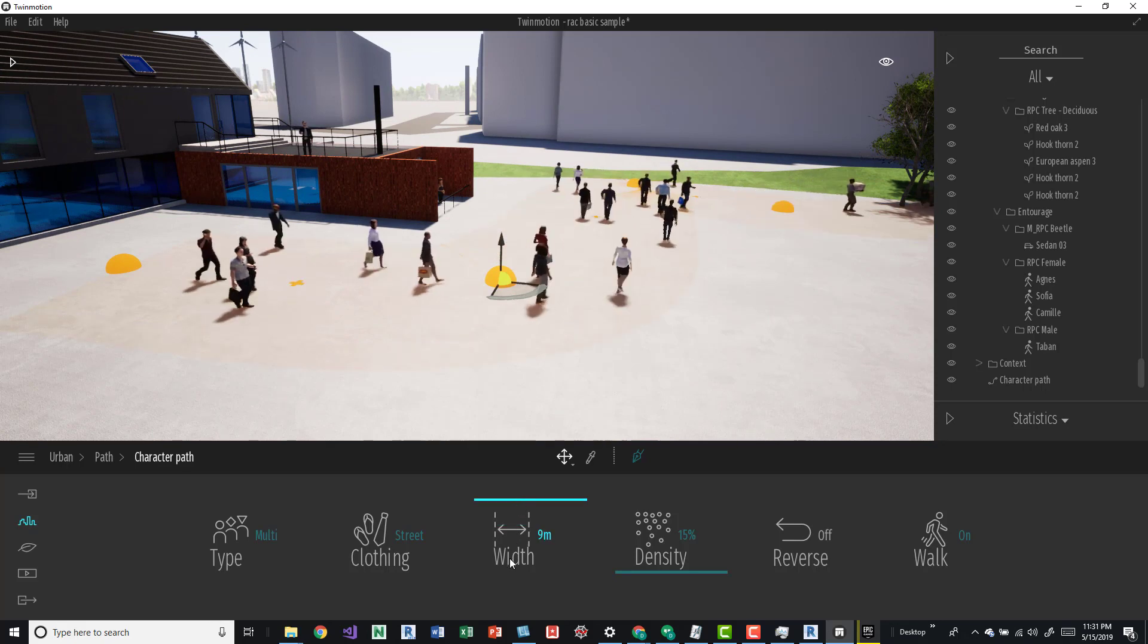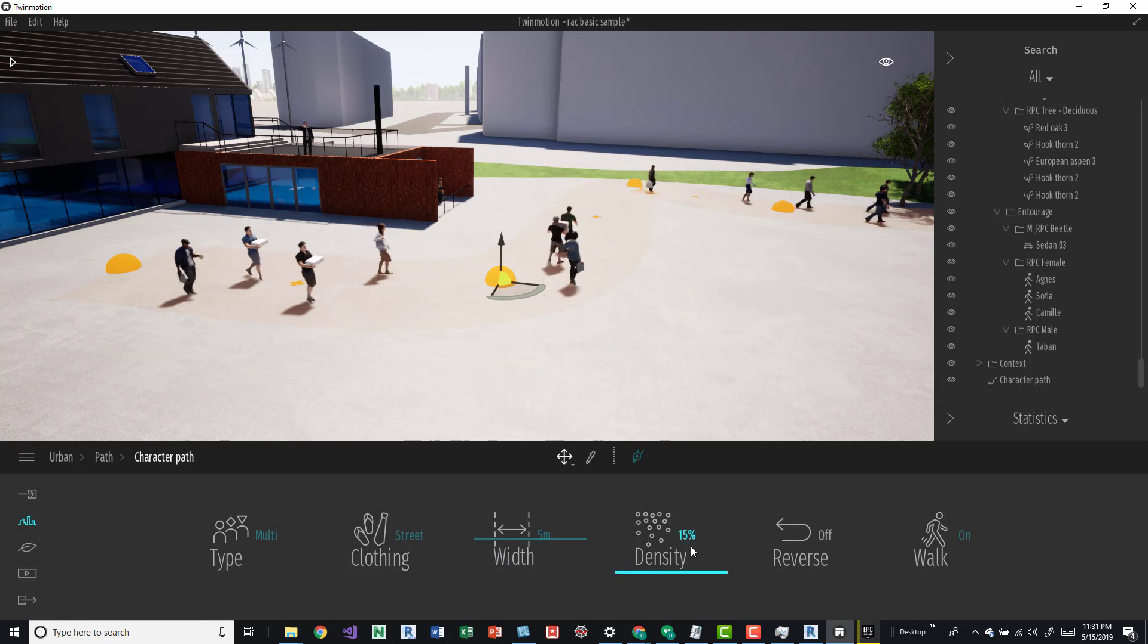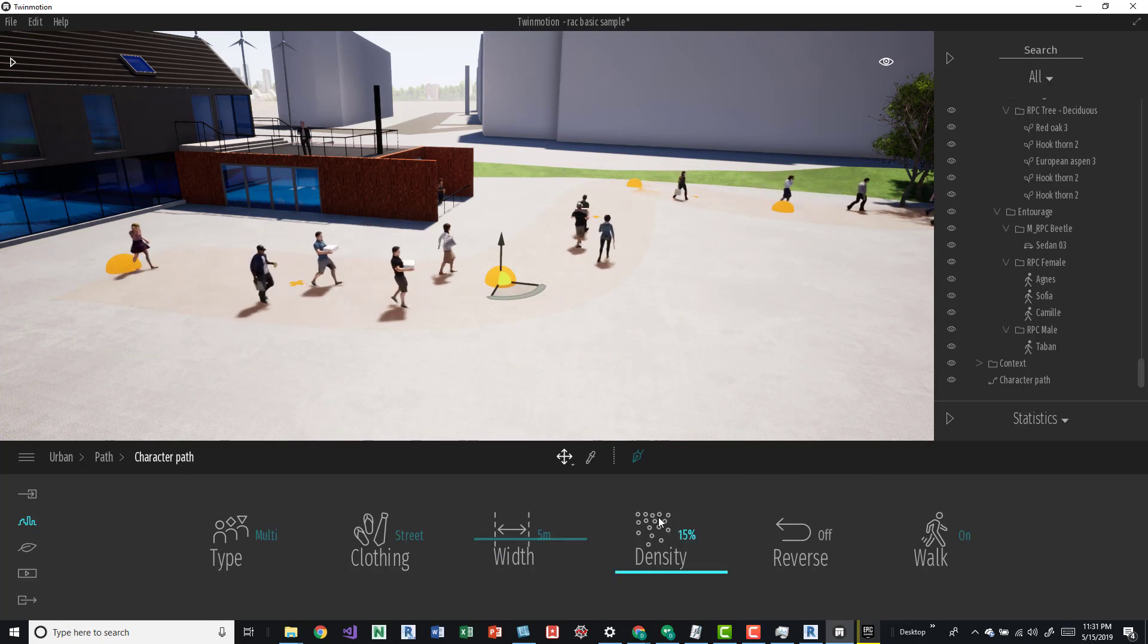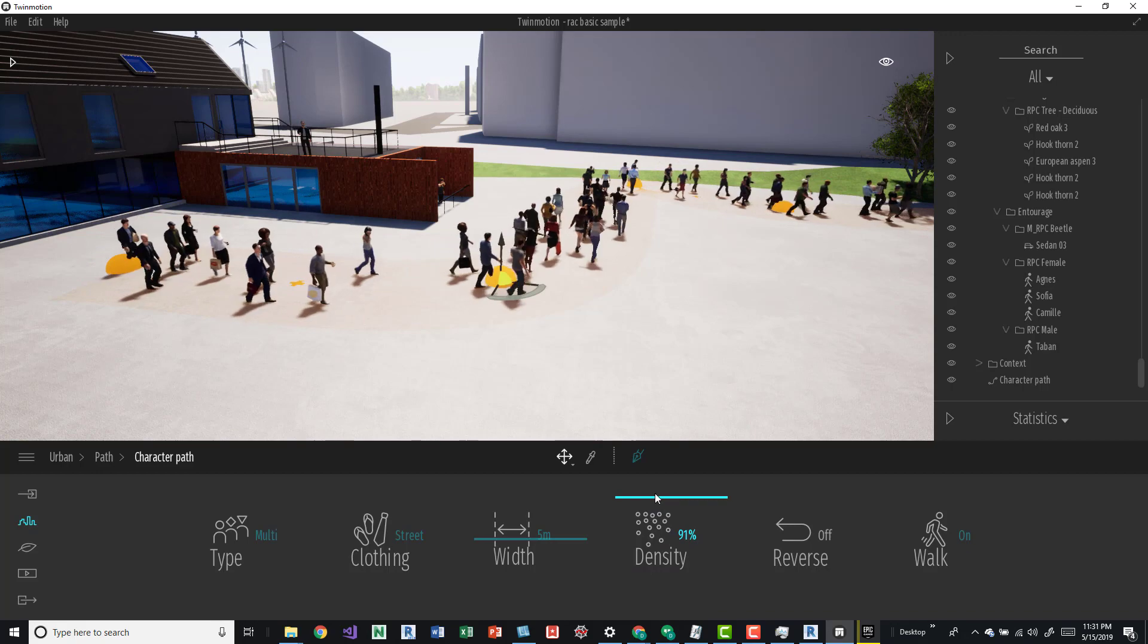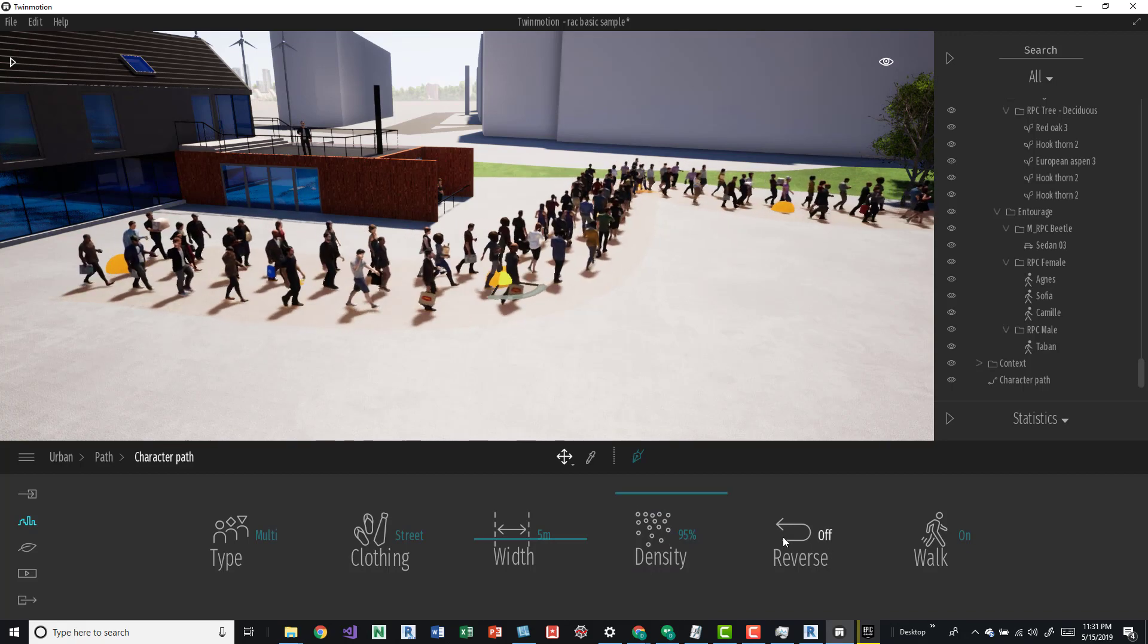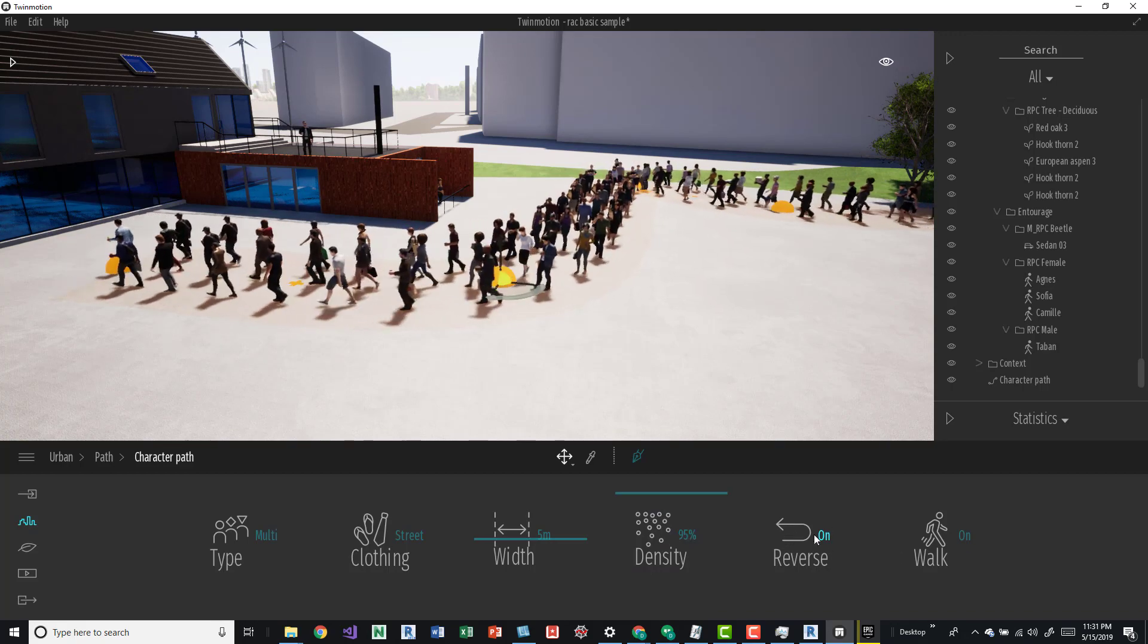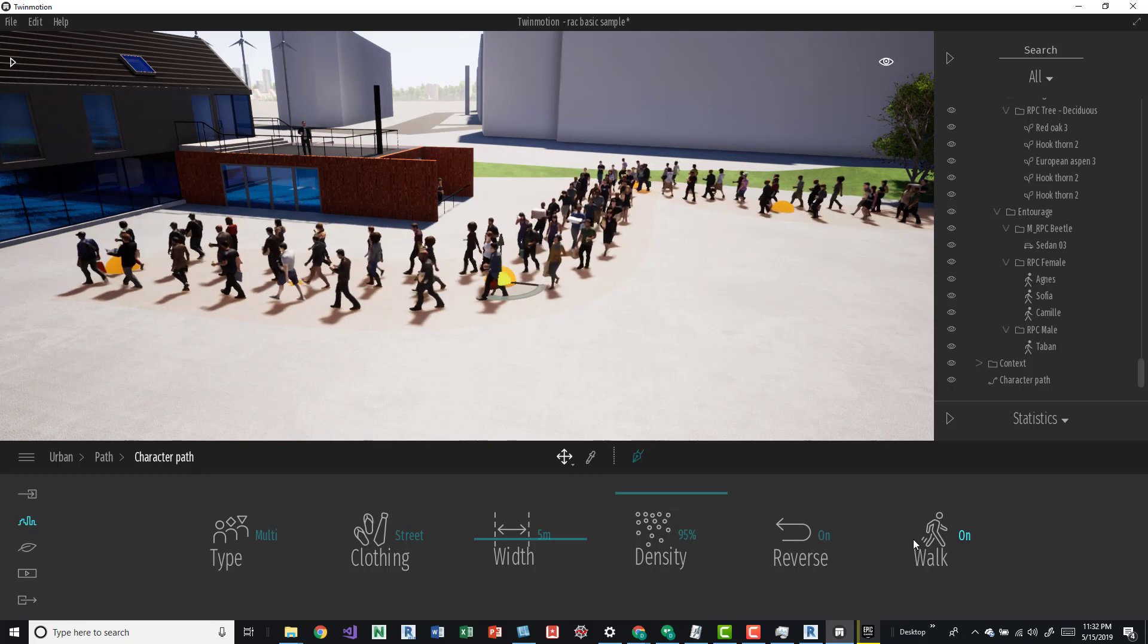Over here we have the width too, so I thought that was kind of cool. You can say how big the crowd is, say we want it like that, and then we can change the density, change the direction. If you just want them to stay in there you can do that as well.